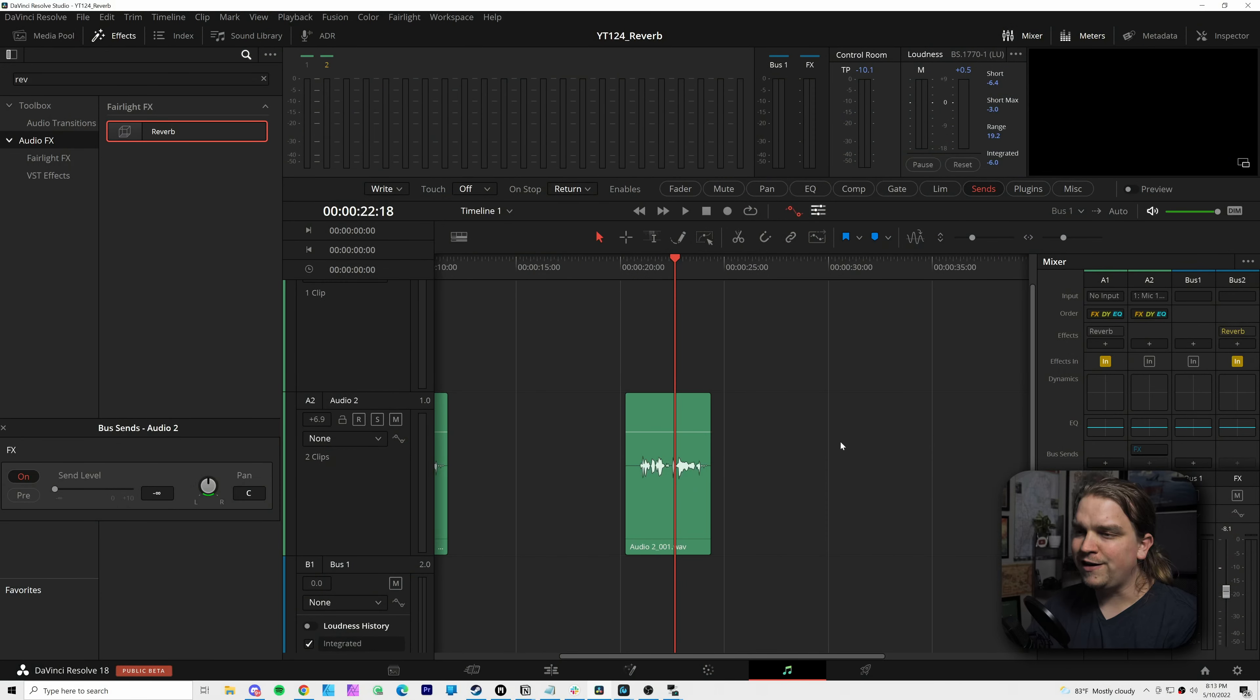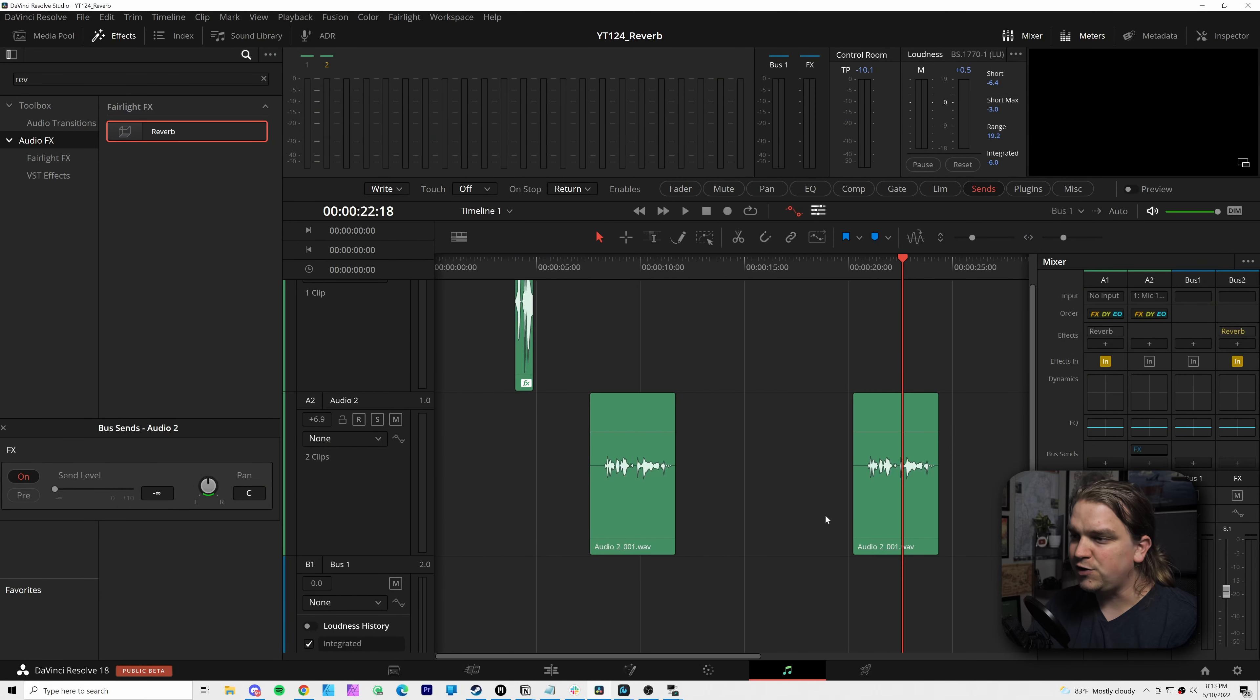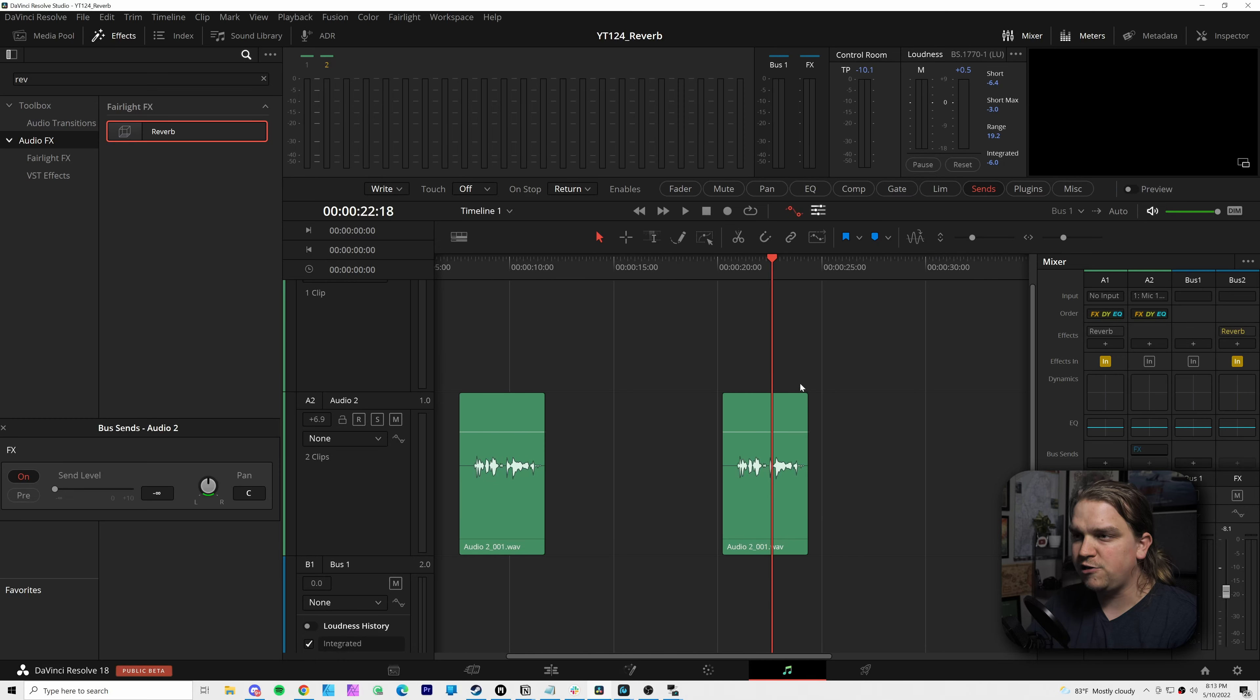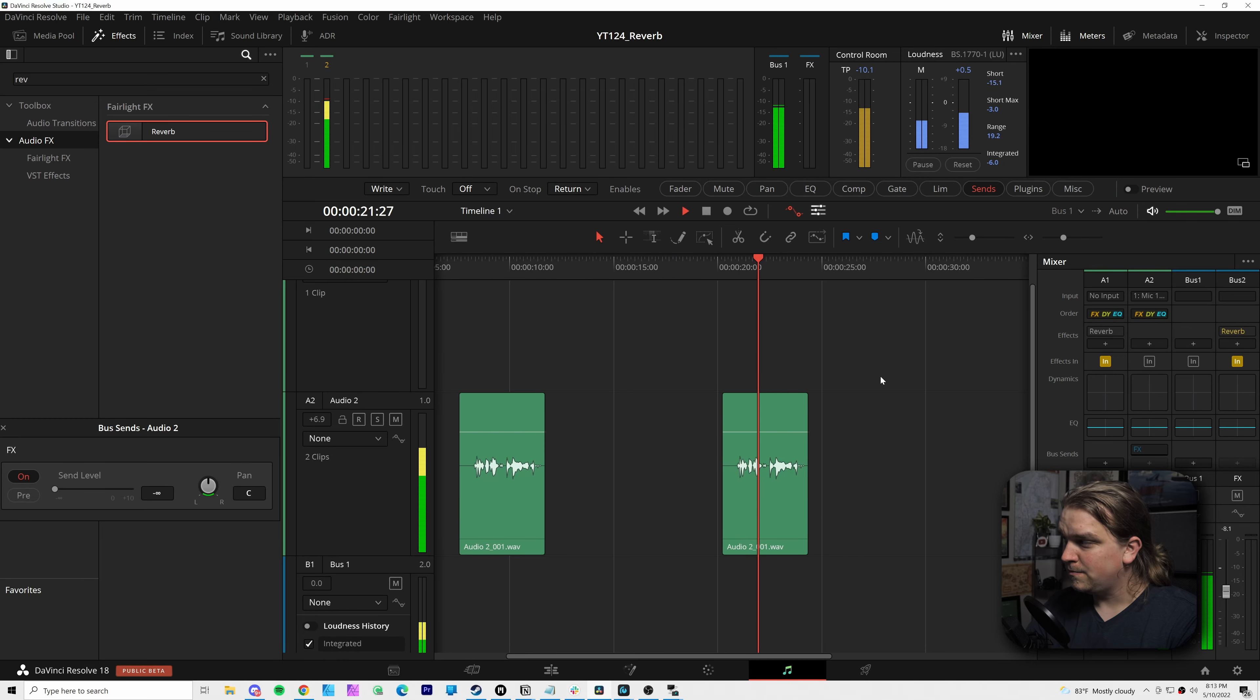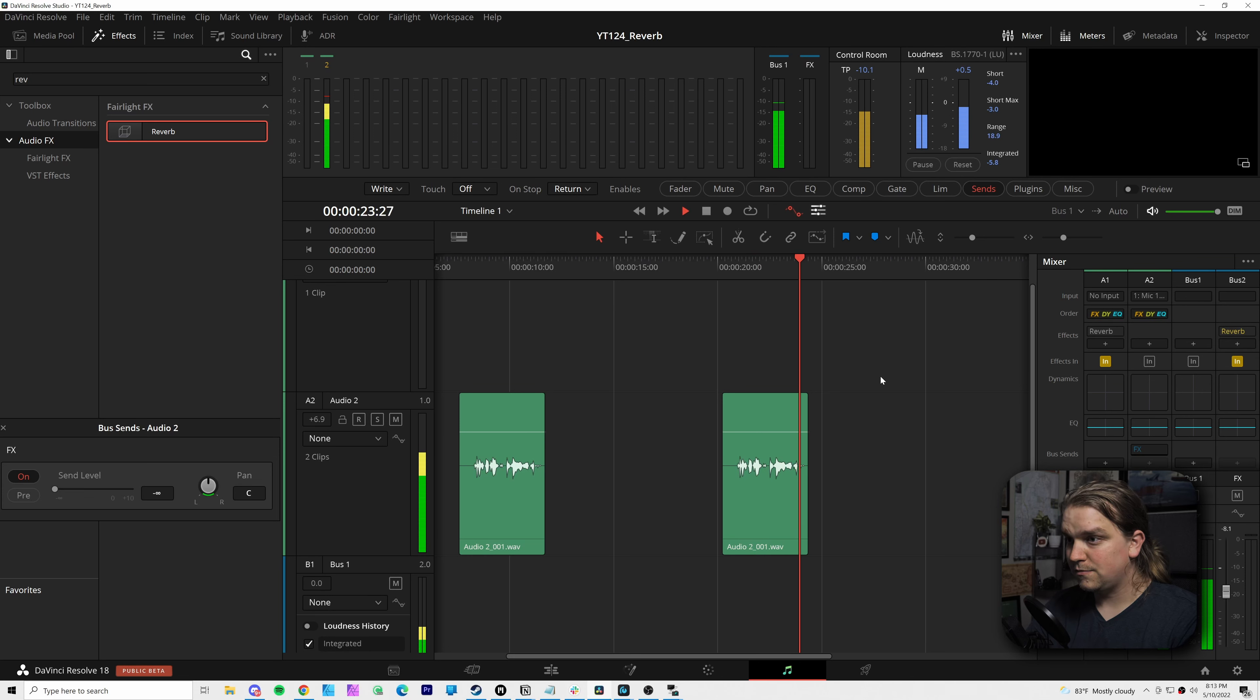Let me show you. Now as a lot of you probably know, the effect you're hearing is just reverb, a very simple and basic audio effect. But Resolve has some cool features you might not know about that let you use reverb in new ways like what you just heard.